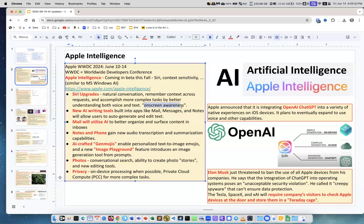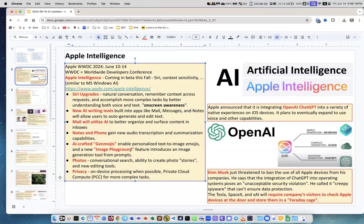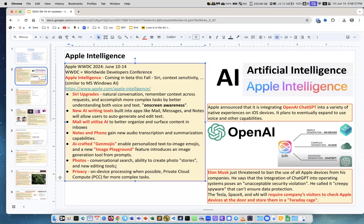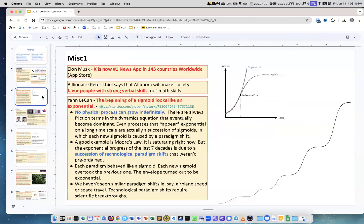On-screen awareness, writing tools built into applications like Mail, Messages, Notes help you to generate and edit text. Mail will utilize AI to better organize and surface content in inboxes. Notes and phone audio transcription summarization, AI-crafted gen emoji and image playground. Photos conversational search, ability to create photo stories, new editing tools. A lot of concern about privacy, so there was a huge number of videos and discussions about these announcements.